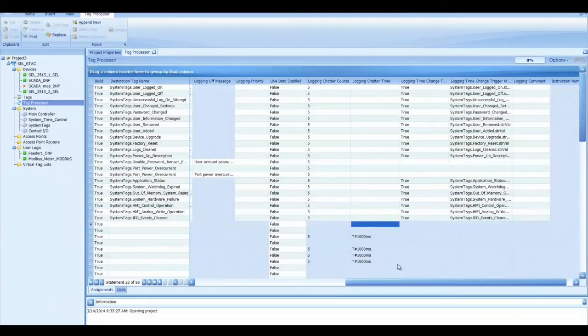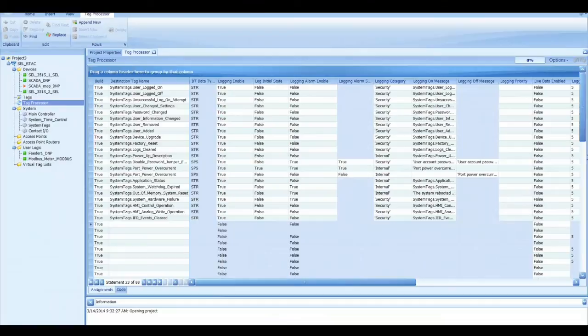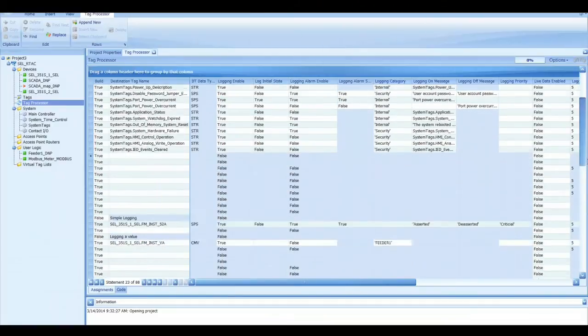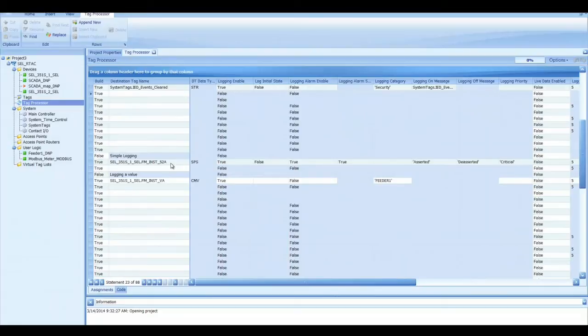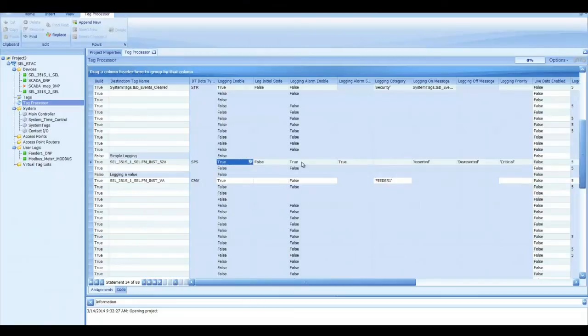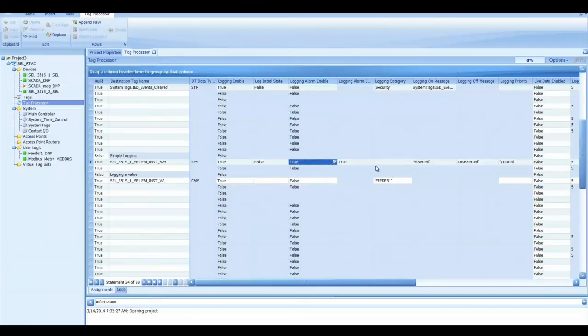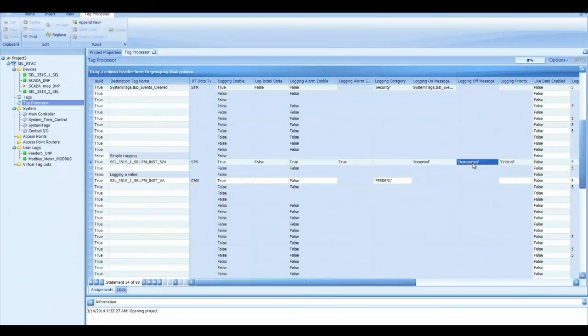So let's scroll down here a little bit more and show an example of logging a specific tag. I've got the 52A bit right here and we want to log whenever that goes true. So I have logging enable set to true. We're going to set logging alarm to true and we're going to log that in the alarm. We're going to have the logging on messages asserted and then logging off messages de-asserted, so that we know when it happened and when it cleared.